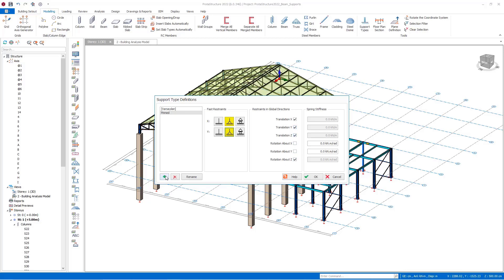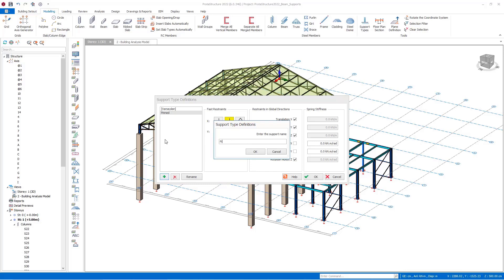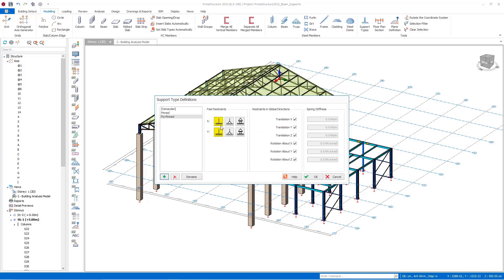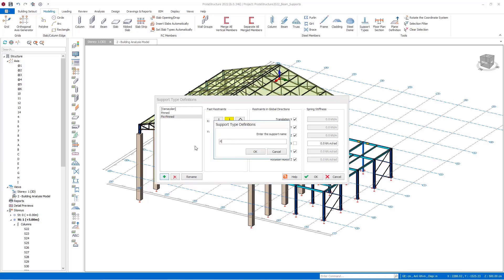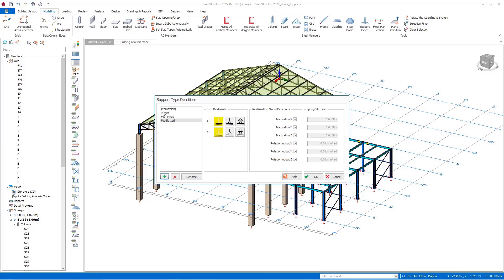Let's define a new support type — this time a support with different properties in the X direction and in the Y direction. I am defining a support with pin in the X direction and fixed in the Y direction. Let's also define a roller support type: I select roller in the X direction and fixed in the Y direction, then close the selection with OK.